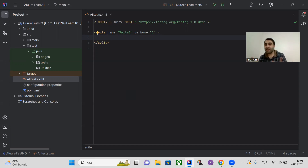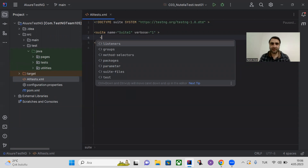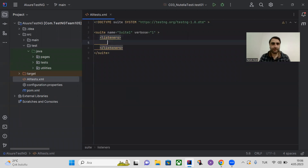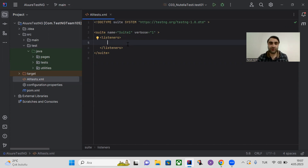If you're watching this video, I'm sure you already know how to run tests by XML — you're all professional QA engineers. Anyway, let's add the listeners between the two suite tags. But first, we forgot — we have to add the Allure dependency first.